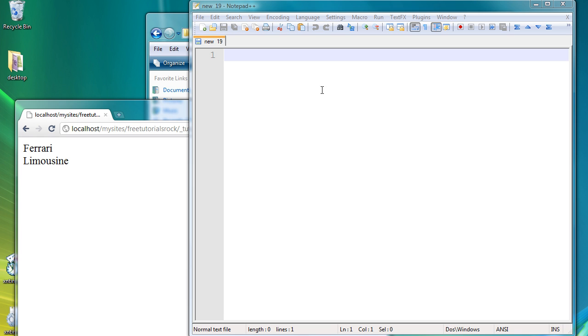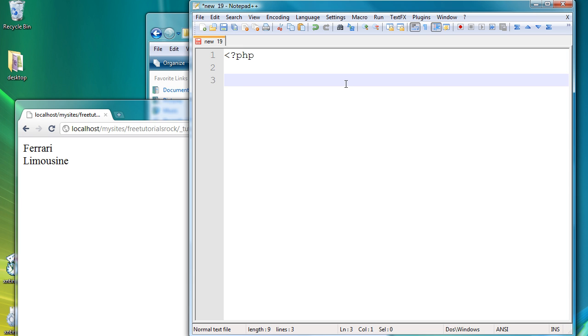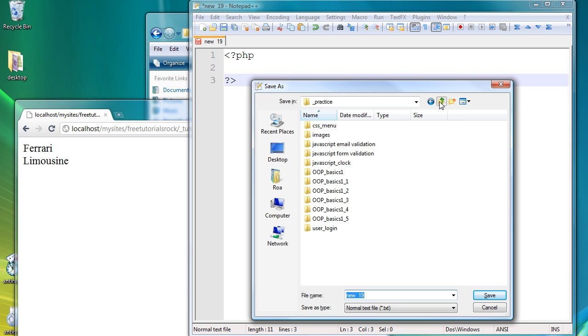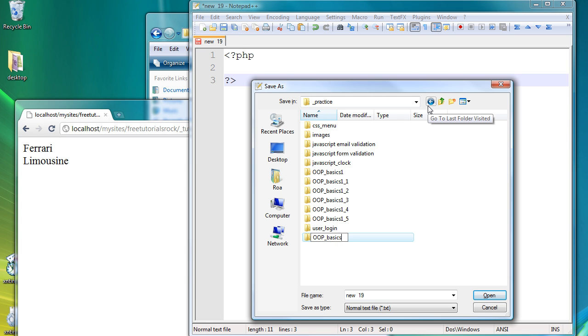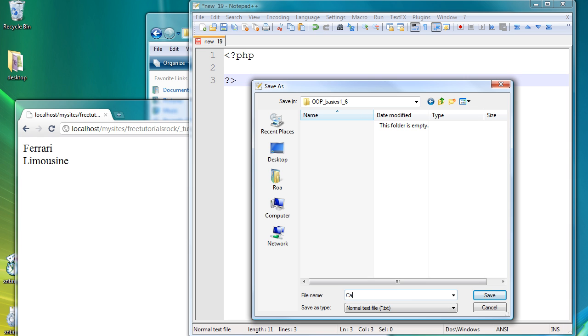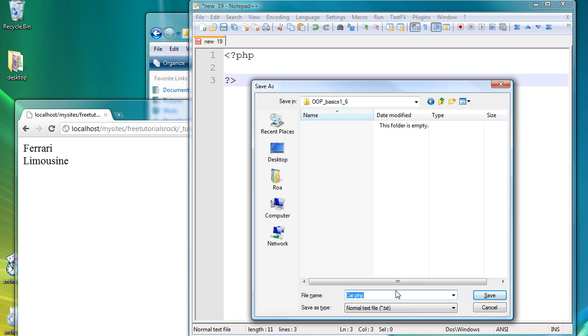The first thing we're going to do is create a new PHP file. First we're going to create a new folder. And we're going to call the file car.php, so capital C, car.php. Capitals are just best practices when you're creating new classes.